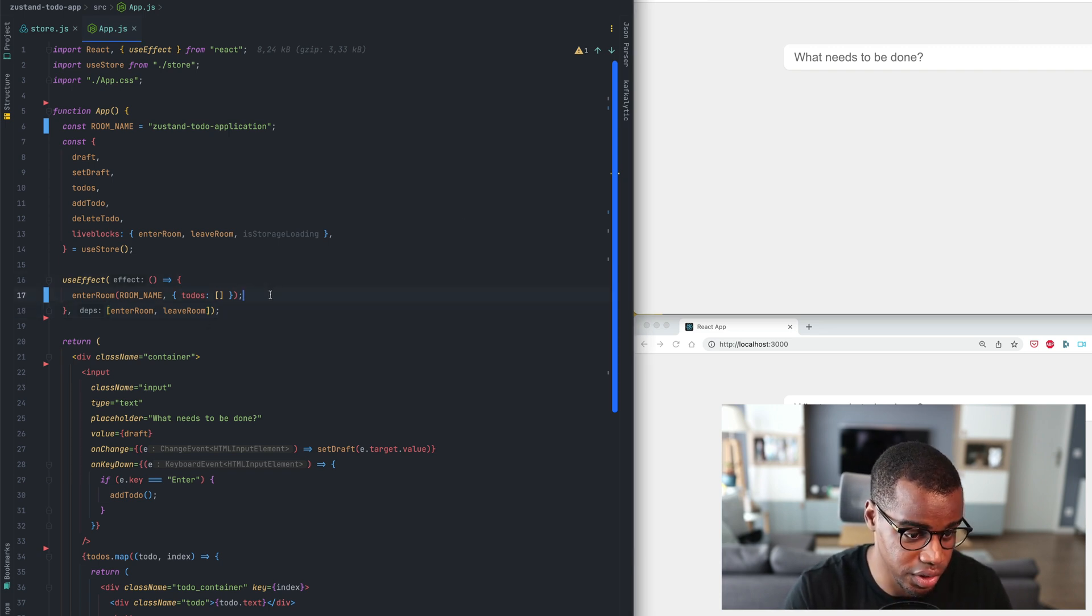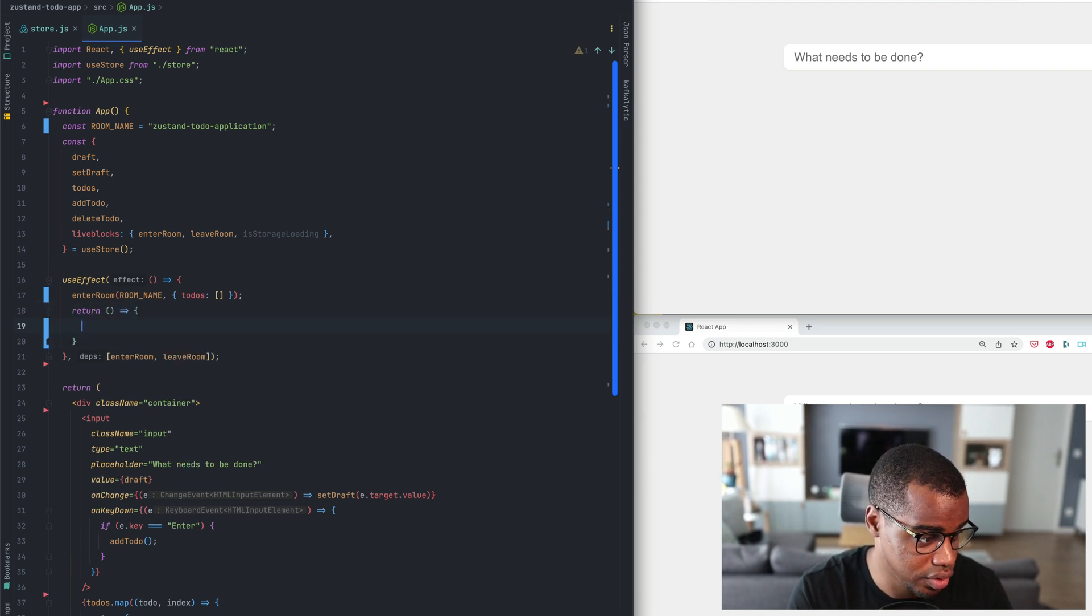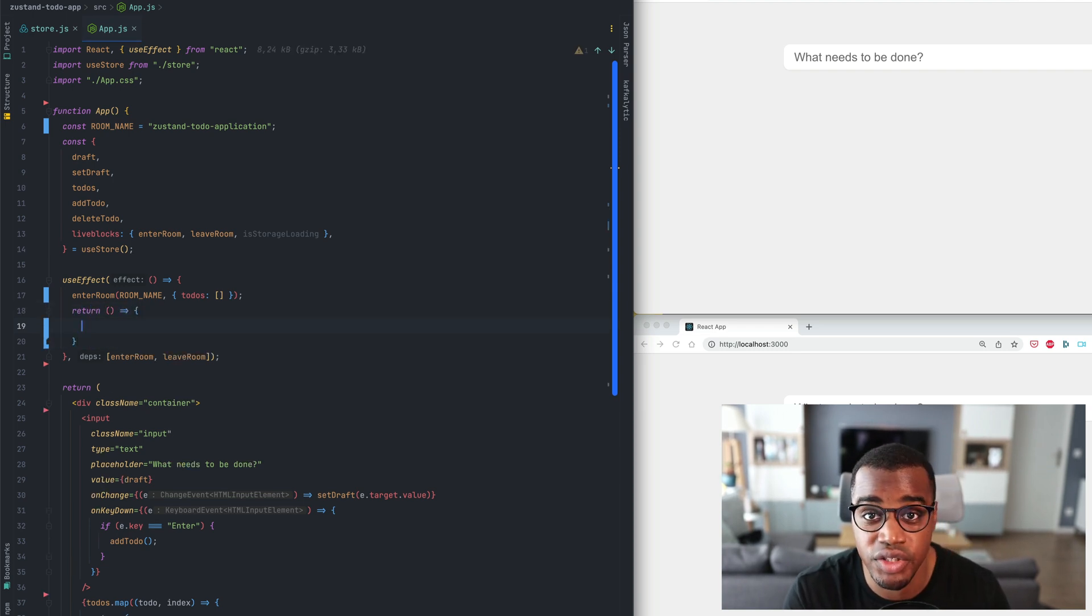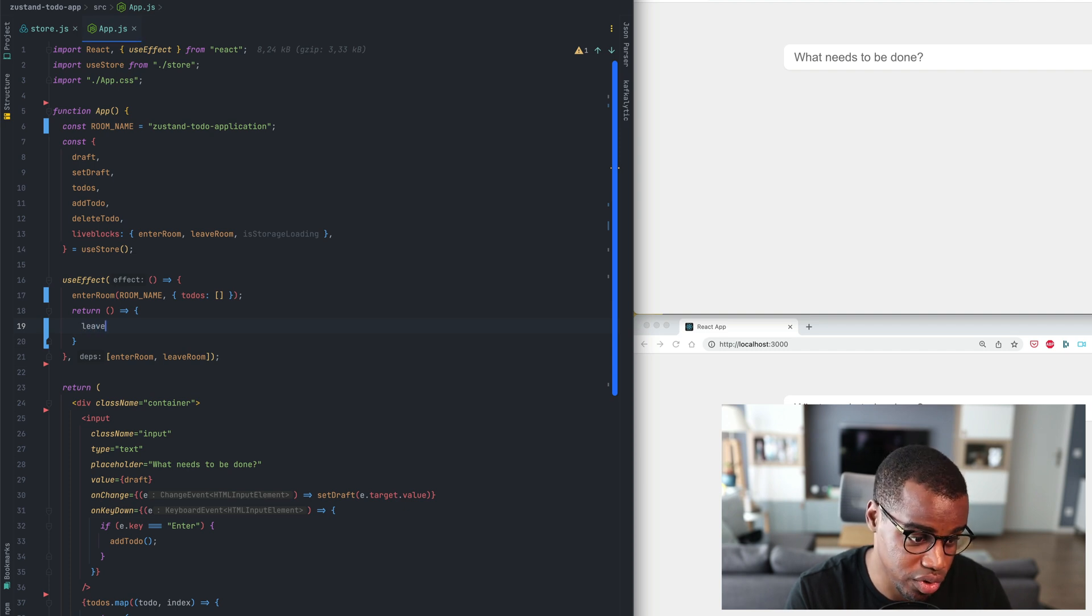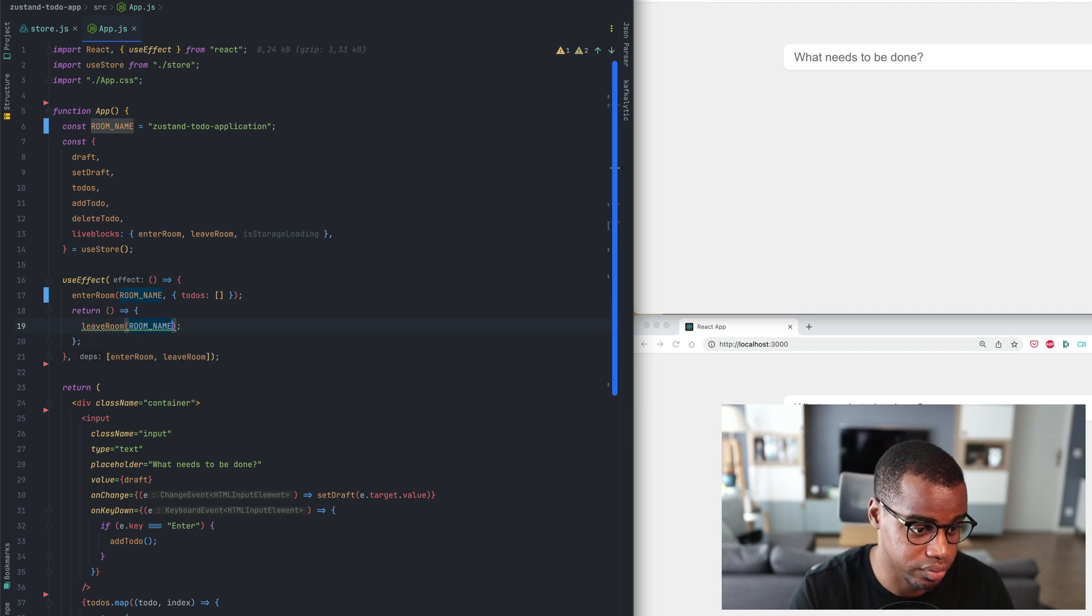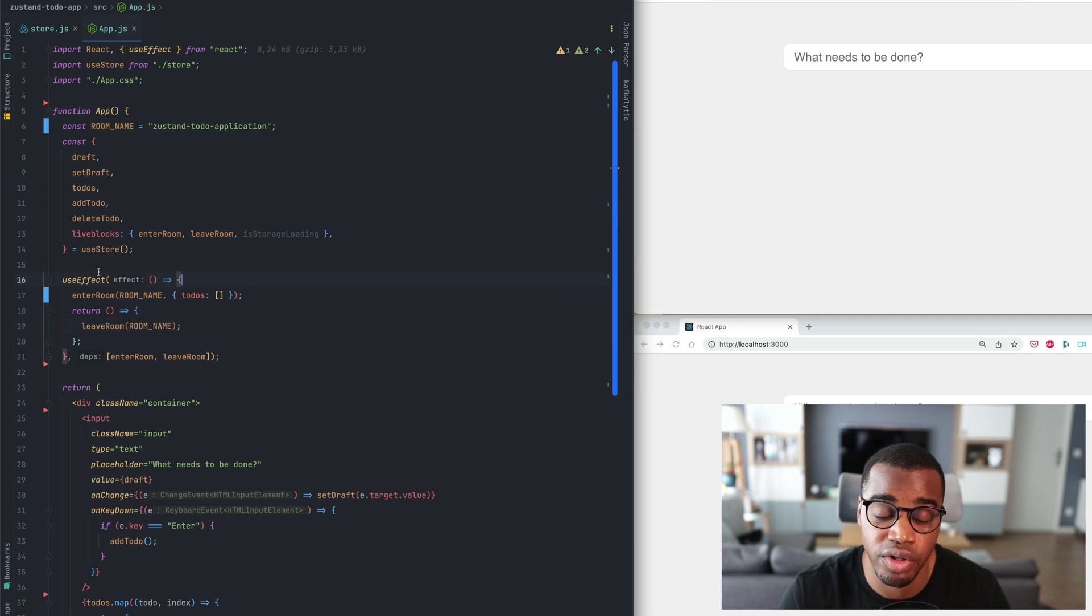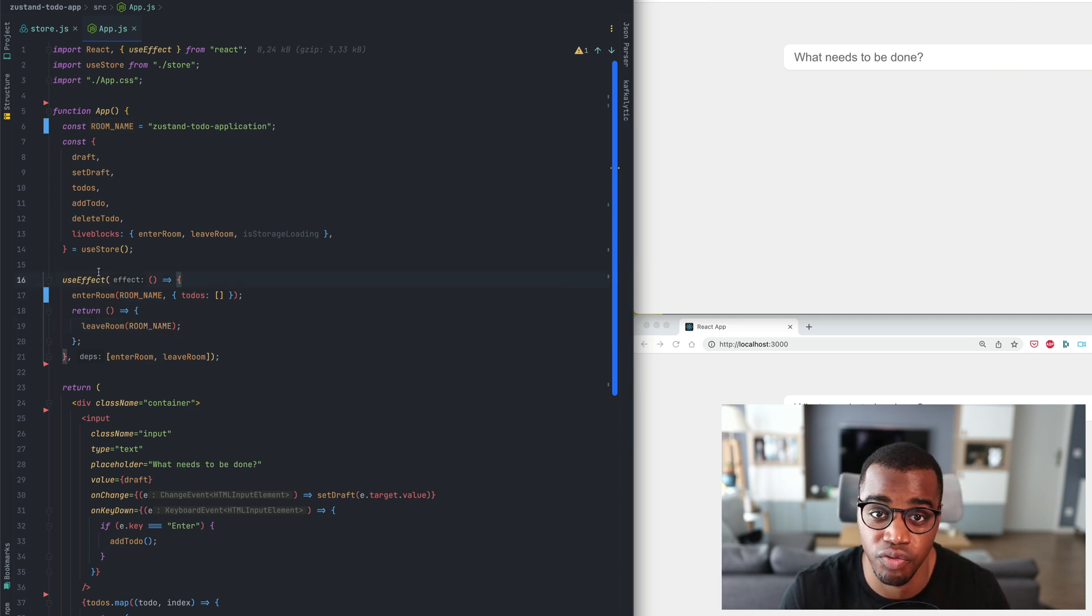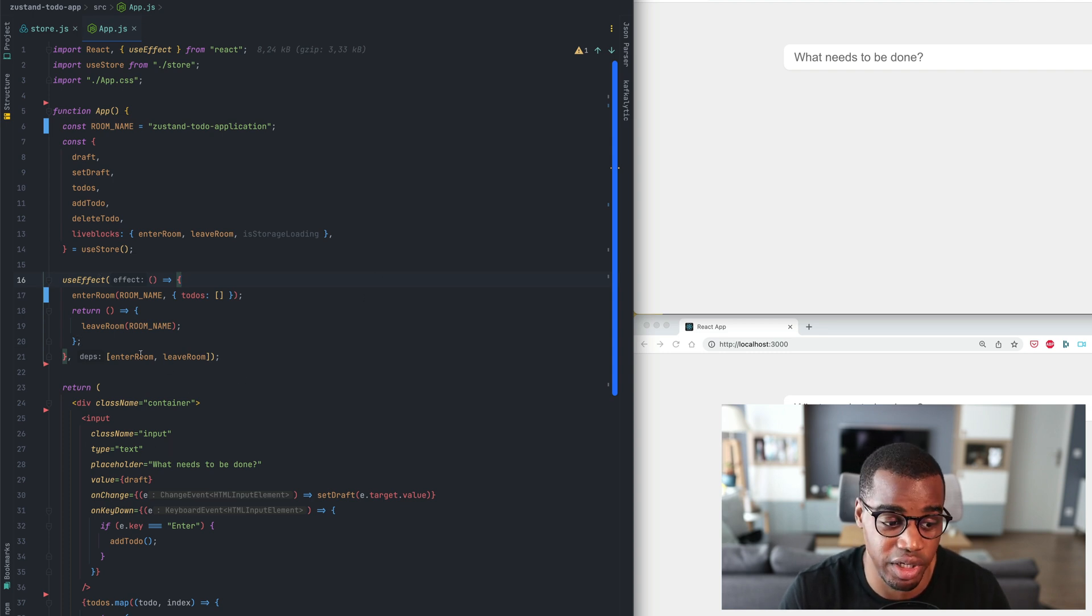We'll return a cleanup function inside our useEffect. So here, return new function. And in this function we will call the LeaveRoom function. This code is very important. It prevents the application from creating too many connections to the LiveBlocks APIs.